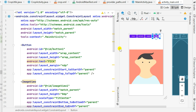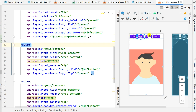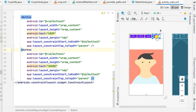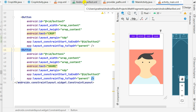Here I have four buttons in my view. Button one is for picking the image, button two is rotate, button three is crop, and button four is the share button. For sharing an image we first have to add a FileProvider in our project.